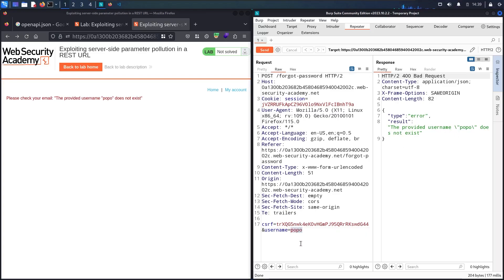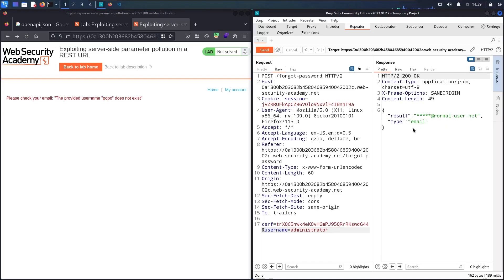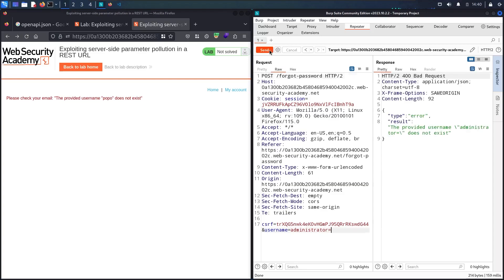Now we have a result — we have the type of email. Let me try to use an equals sign and see what happens. We have: provided username administrator= doesn't exist. That's normal. Let me try to use a question mark and see what happens. Now I have a different kind of error — we have invalid route. Please refer to the API definition.